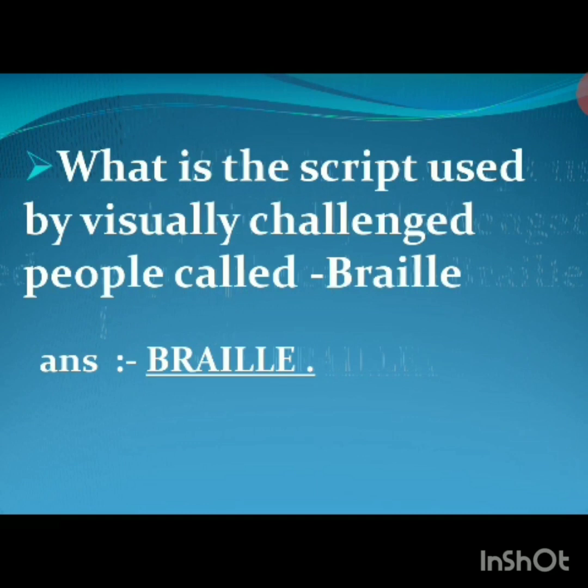Next: what is the script used by visually challenged people called? It is Braille. The spelling of Braille is B-R-A-I-L-L-E. The script used by visually challenged people is called Braille. Read till this much and study well. Thank you.